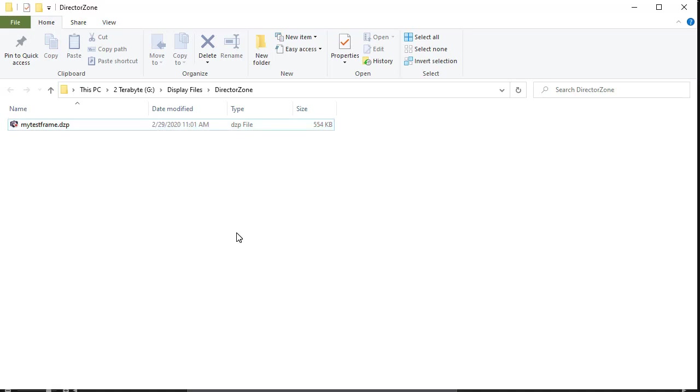So that's a bit of a look at taking a PIP object from the Director Zone and putting it in your copy of PowerDirector for your own use.